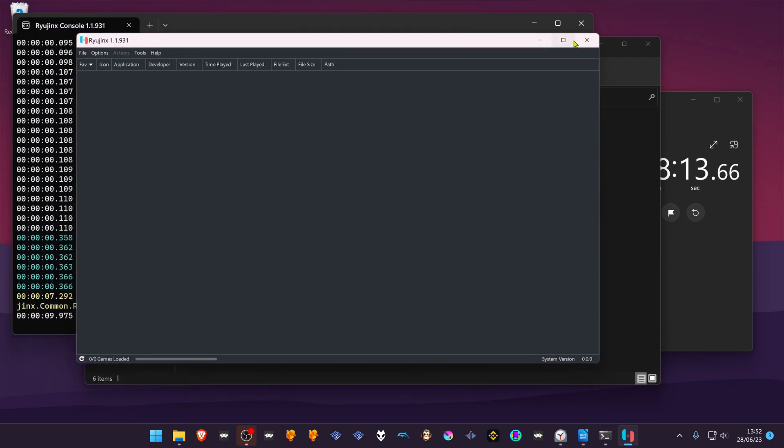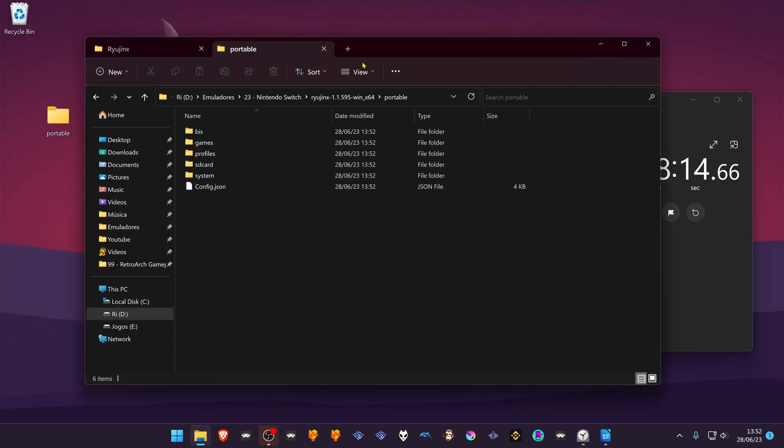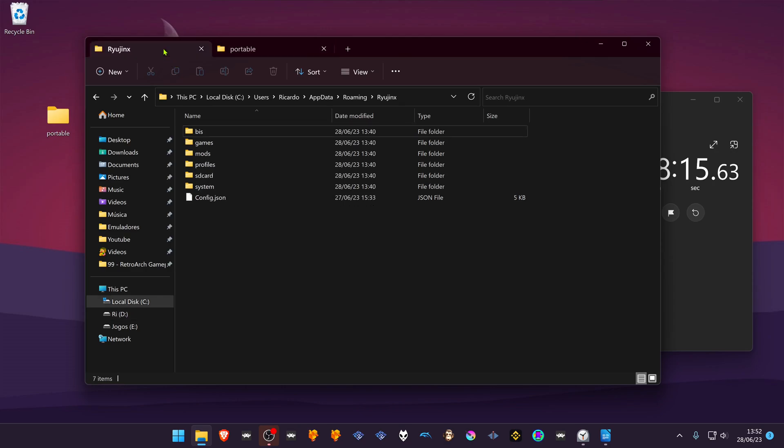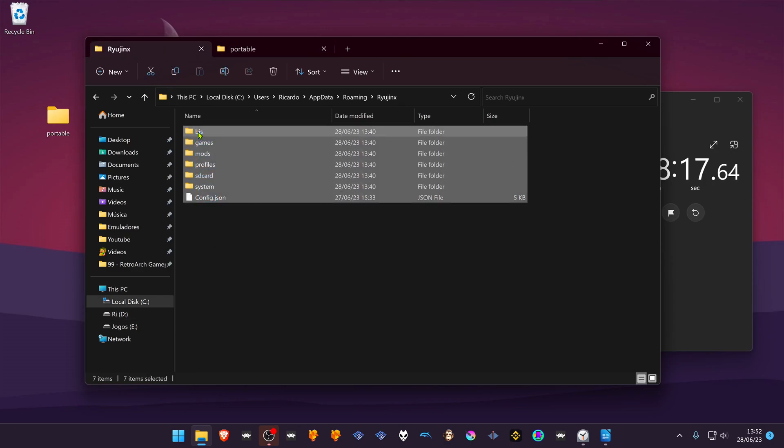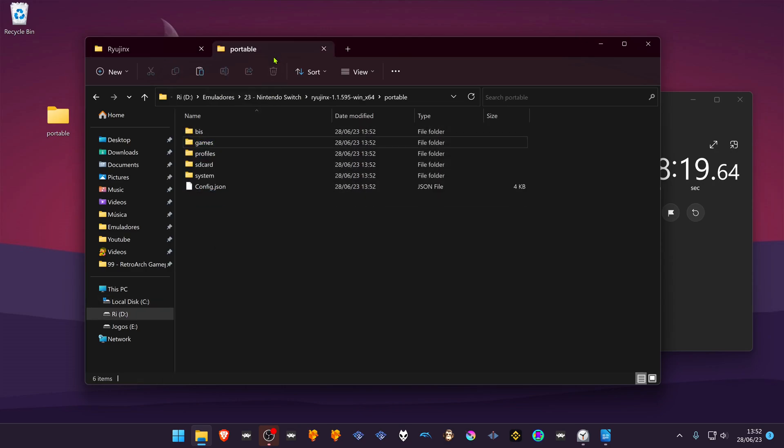You can copy the files from the appdata folder to this folder or to the Portable folder, so you don't have to configure Ryujinx all over again.